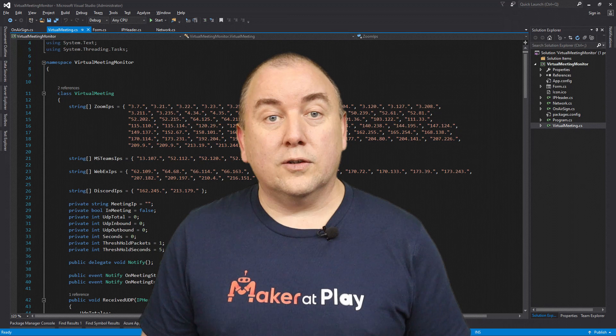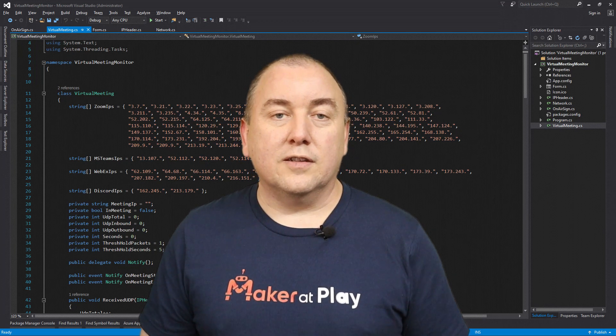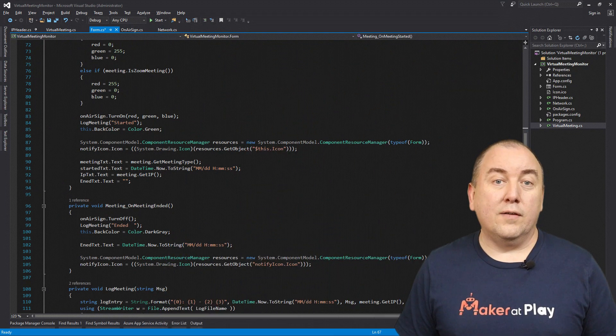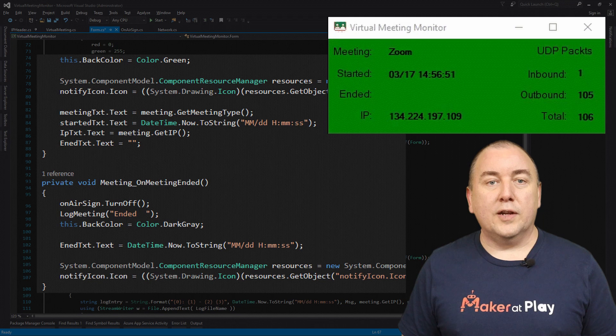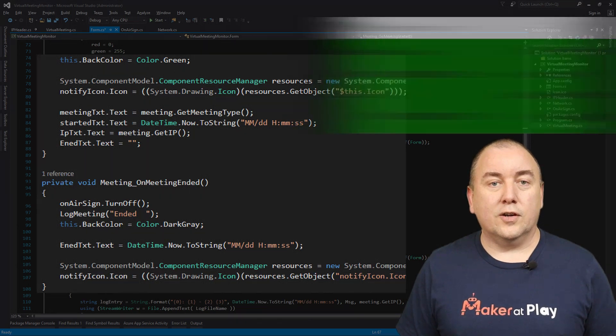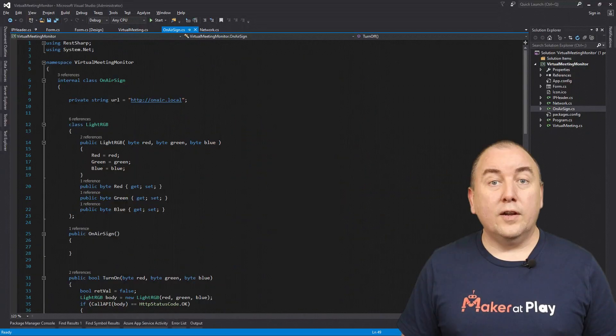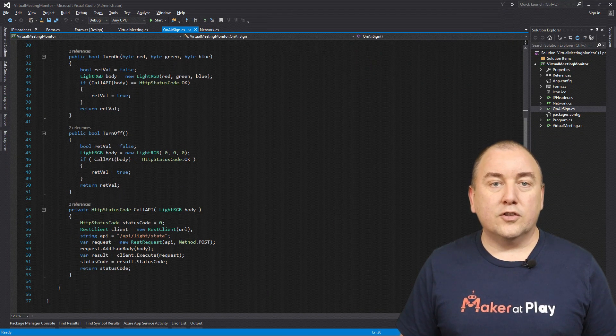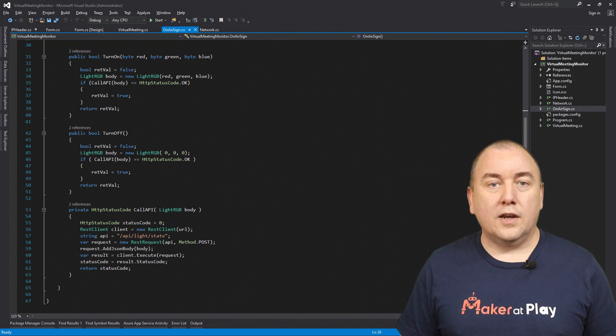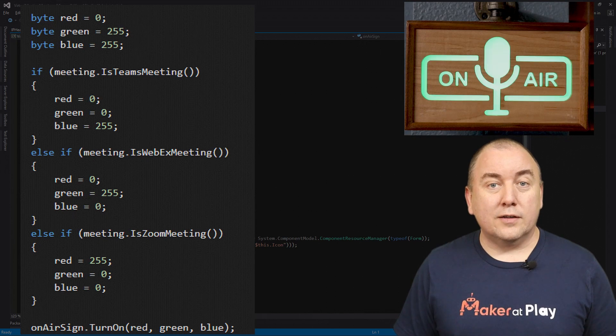Now that we have events that tell us when a virtual meeting starts and ends, let's do something with them. The obvious thing to do is update the UI of the form, which we do by changing some text fields to show timestamps of when the current meeting started and ended, along with its IP address and meeting type. I also change the form color and update the icon in the SysTray. But the more exciting thing — and the whole reason I wrote this program — is to turn on and off my on-air sign. I created an on-air sign class to handle this responsibility. This class exposes two methods that make the API calls to turn on or off the sign. The sign contains RGB LEDs, so when we turn it on, we can control exactly what color we want it to be. For no practical reason other than I can and it's cool, I turn on the sign with a different color for each meeting type: blue for Microsoft Teams, green for WebEx, and red for Zoom.